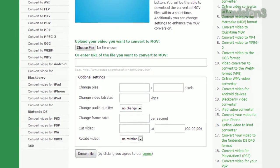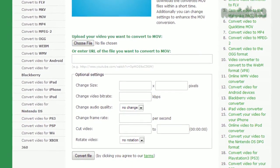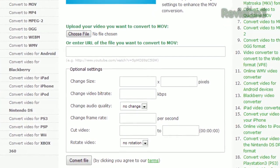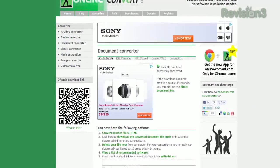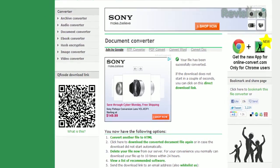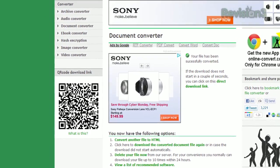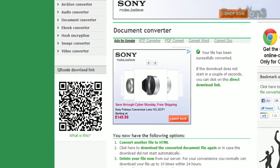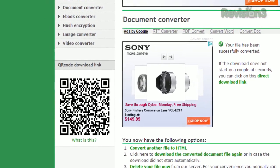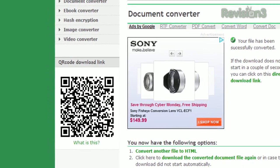Video conversions will let you change the size, bitrate, frame rate, or even rotate the footage. Once you've converted, you can download the file, delete it from their servers, send it to an email address, or even grab it via QR code.